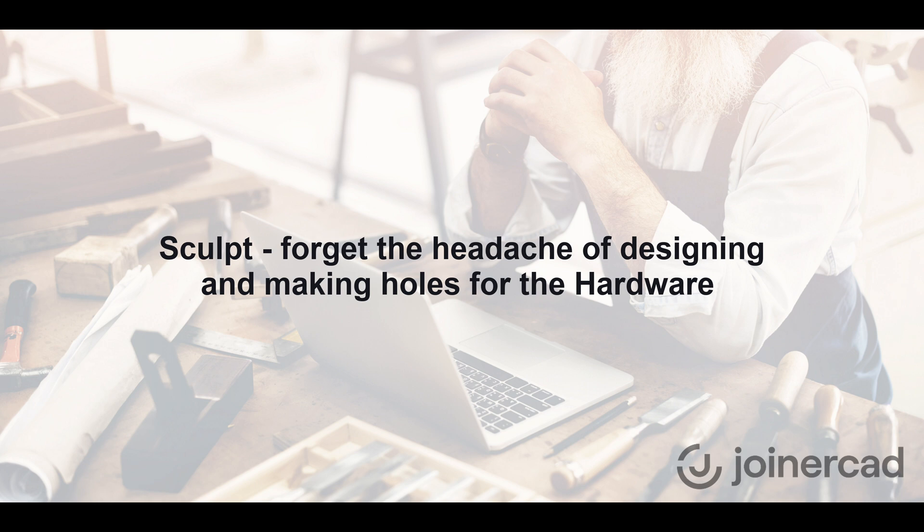But before we start, I will give you a brief explanation of what Sculpt bodies are and how the hardware we have created works. Understanding these principles, it is possible to create your own hardware.